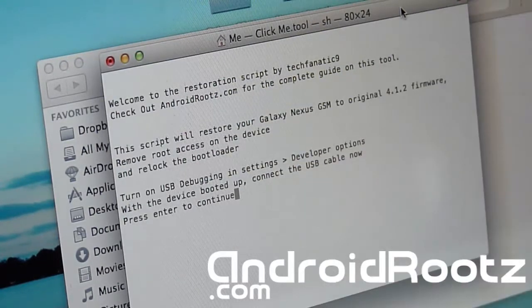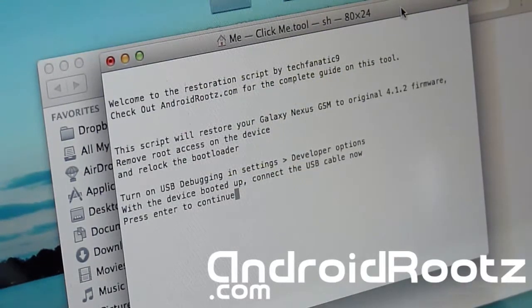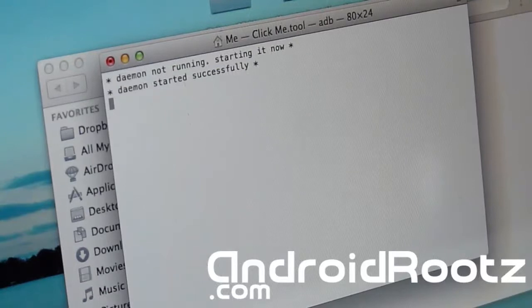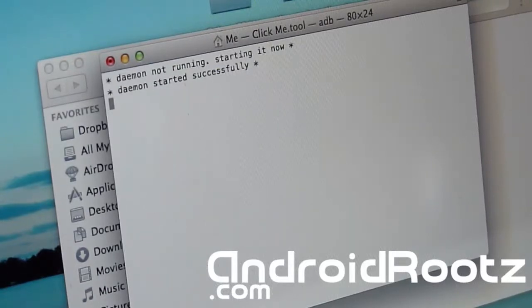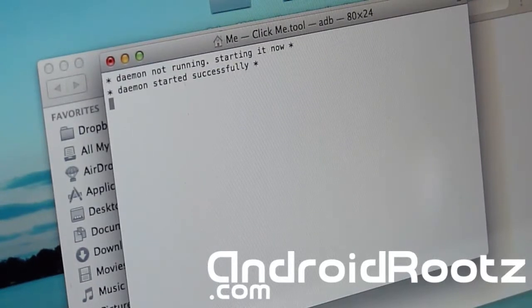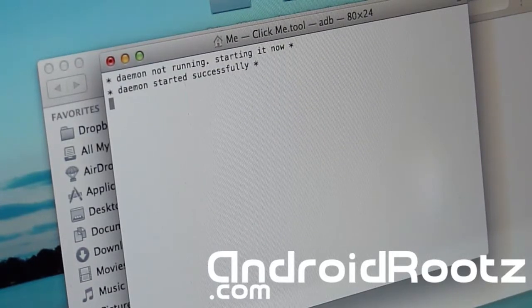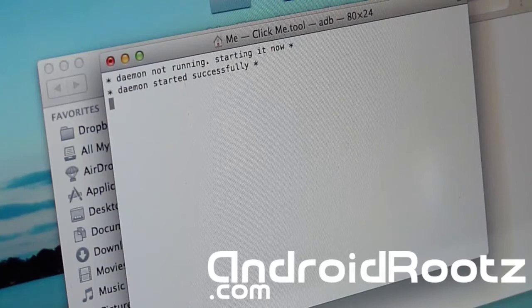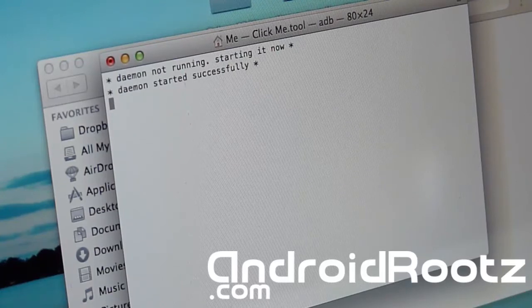So it says continue. Make sure USB debugging is on. We did that, so it's gonna press enter, and now it's gonna flash all the stock files directly from Google servers. It is in the folder, but it was extracted directly from Google servers.